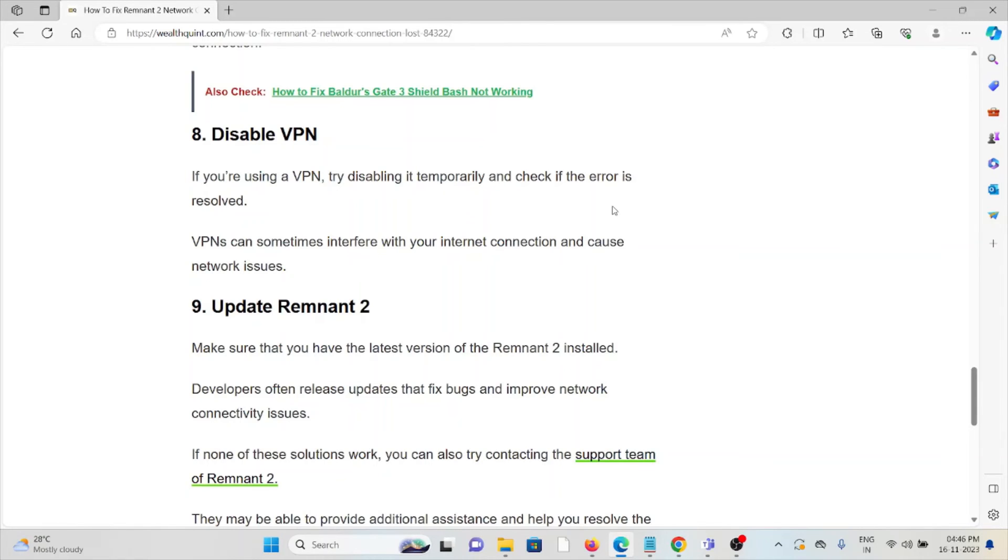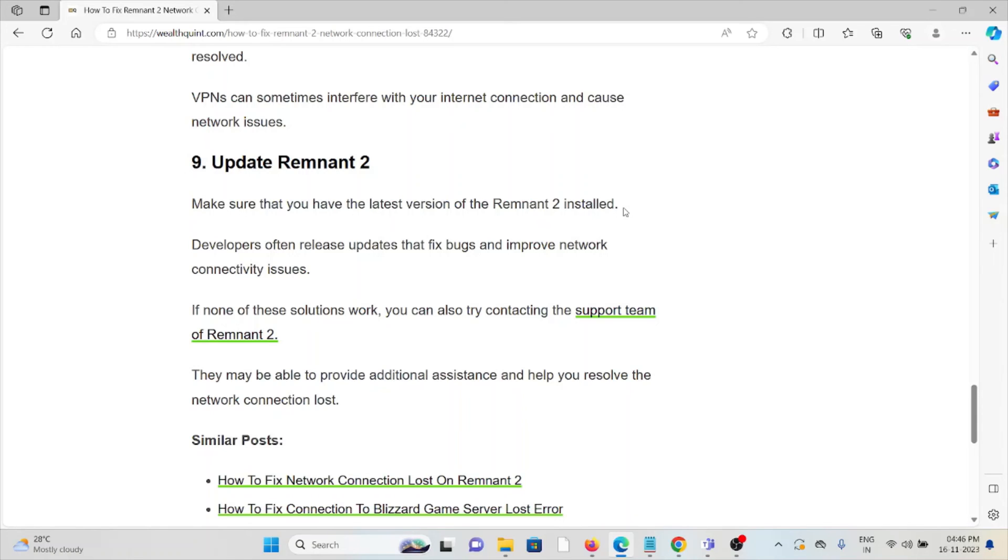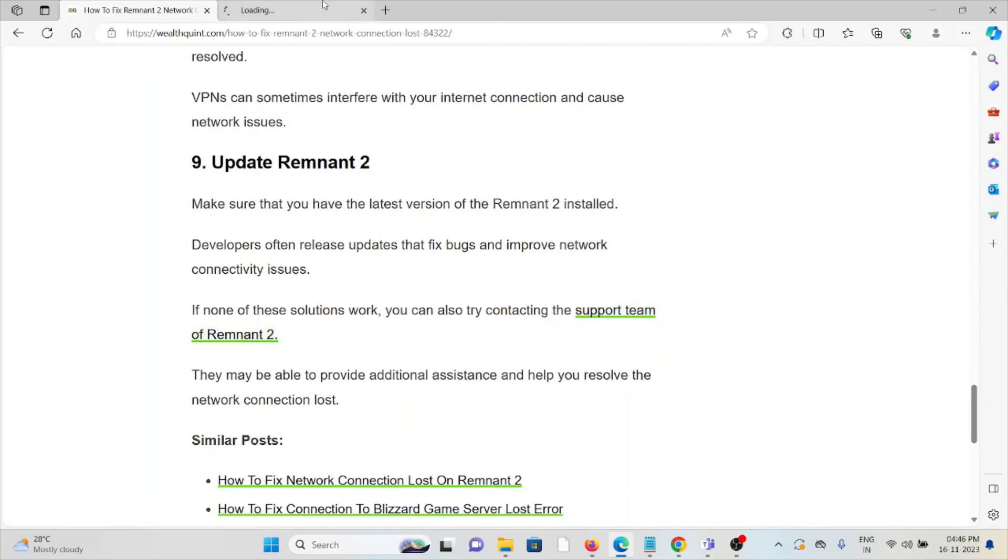The ninth method is update Remnant 2. Make sure that you have the latest version of Remnant 2 installed. Developers often release updates that fix bugs and improve network connectivity issues. If you're still facing the problem, you can contact the Remnant 2 support team. They are the experts and will help you fix the problem with a better solution.